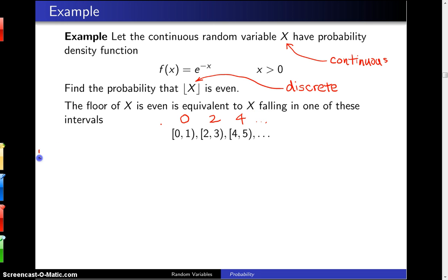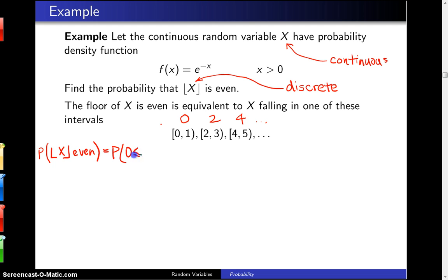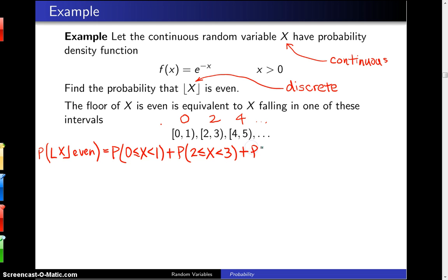So if we want to calculate the probability that the floor of x is even, that is equivalent to calculating the probability that x falls in the interval [0, 1), closed on the left and open on the right, plus the probability that x falls between [2, 3), closed on the left and open on the right, plus the probability that x lies in [4, 5), closed on the left and open on the right.